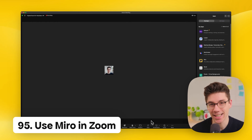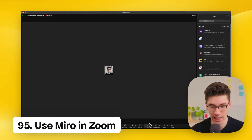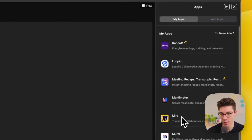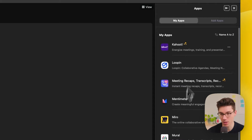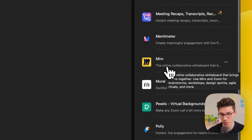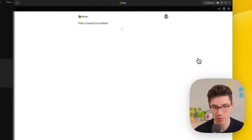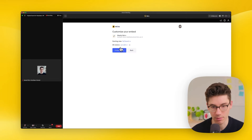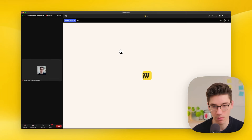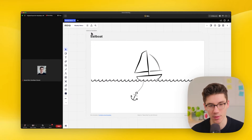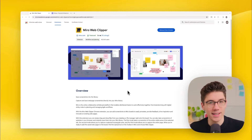You can do exactly the same in Zoom. Click on Apps in the bottom, find Miro in the app drawer or install it, then click on Miro. It opens the board picker — select a board and follow the same process to collaborate with people right inside your Zoom meeting.